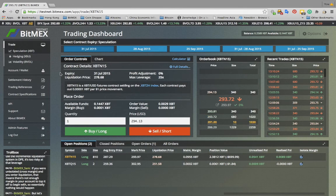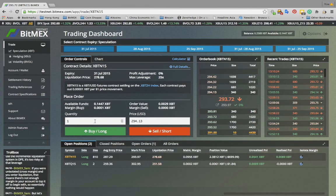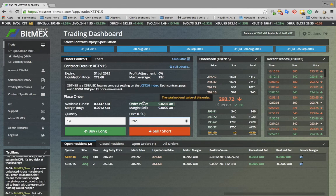The order controls box provides the relevant information about the contract you wish to trade. The profit adjustment tells you the anticipated percentage profit adjustment in the case of trader bankruptcies. The liquidation price tells you what price BitMEX will close out your current position. For information about the payout structure and settlement of a contract, please read this text. To place an order, enter the trade quantity in contracts and the limit price. The order value field tells you how much Bitcoin your order is worth, and the margin buy and sell tell you how much margin is required for your order.